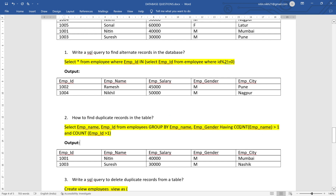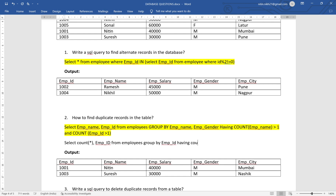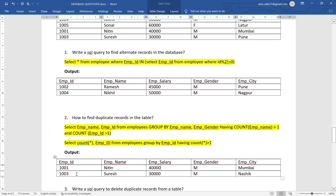Instead of employee_gender, we can use employee_id — that will be more feasible, because gender has multiple repeated values and might cause errors. So the query becomes: SELECT employee_name, employee_id FROM employees GROUP BY employee_name, employee_id HAVING COUNT(employee_name) > 1 AND COUNT(employee_id) > 1. One more approach: SELECT COUNT(*), emp_id FROM employees GROUP BY emp_id HAVING COUNT(*) > 1 — this will also give the result as 1001 and 1003.